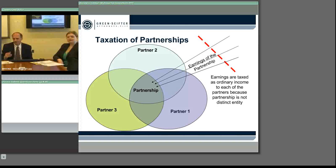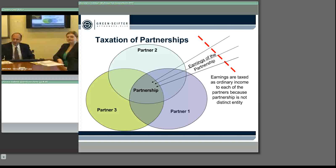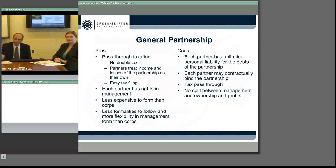The earnings are taxed as ordinary income to the partners in connection with their percentages of ownership. One of the other advantages of a general partnership is that it is less expensive to form. Let me take a minute to address that. If three or four people come in and want to form a business, we are going to set up agreements for the four individuals.